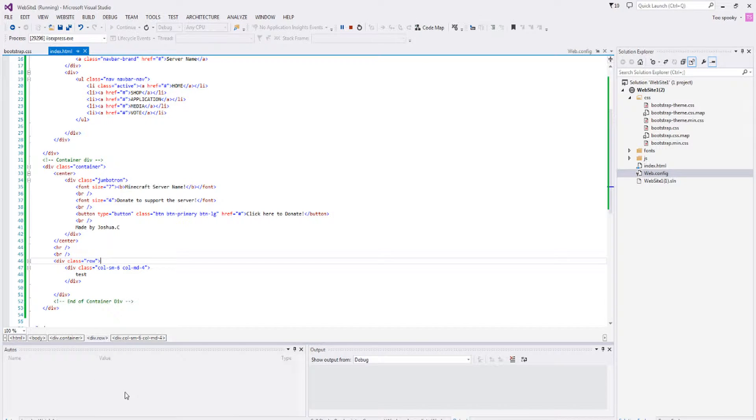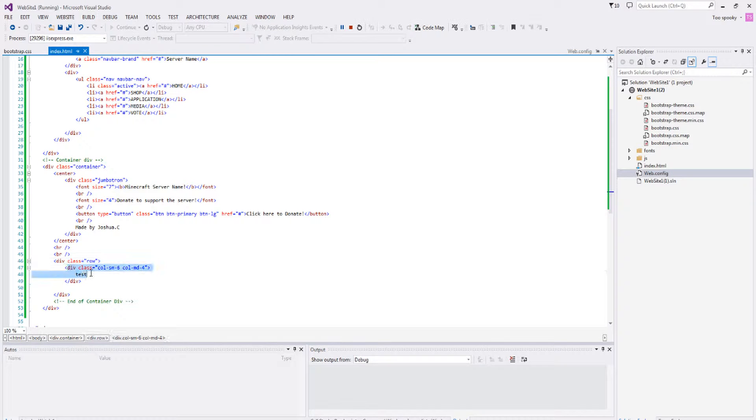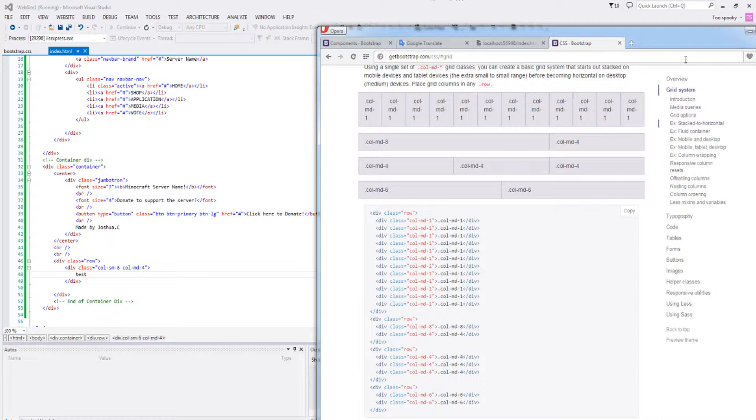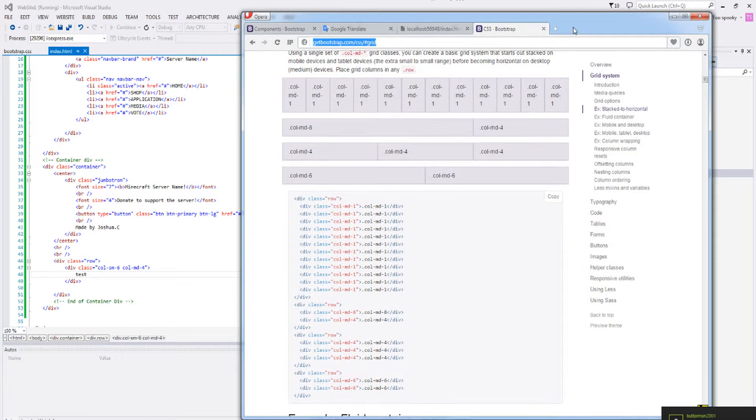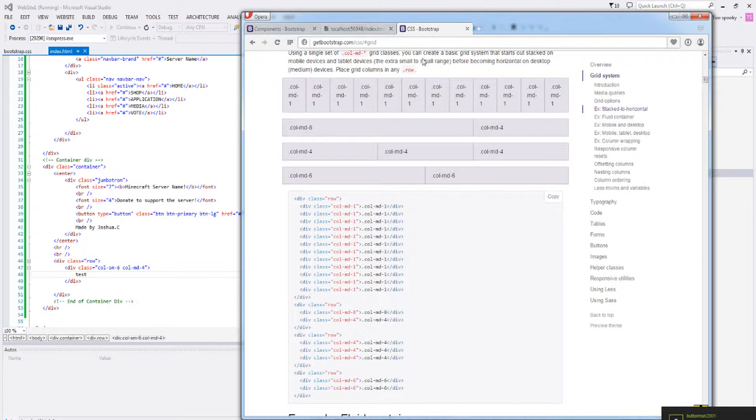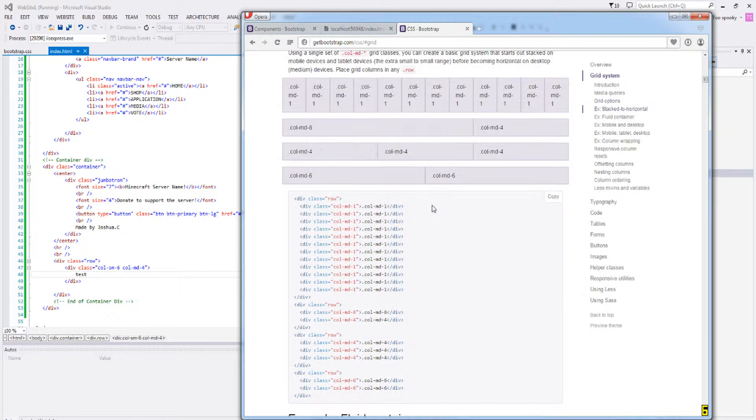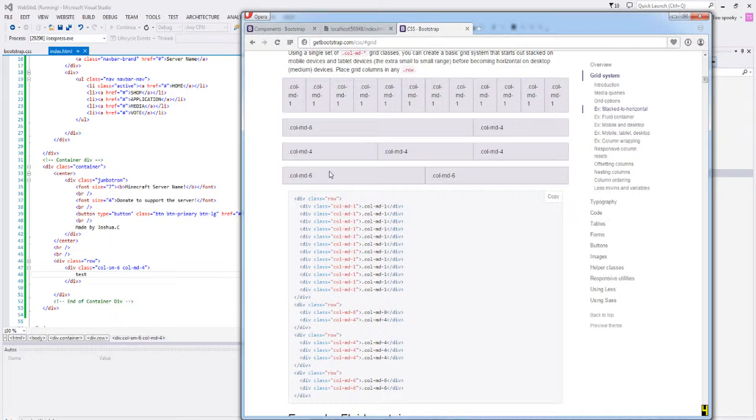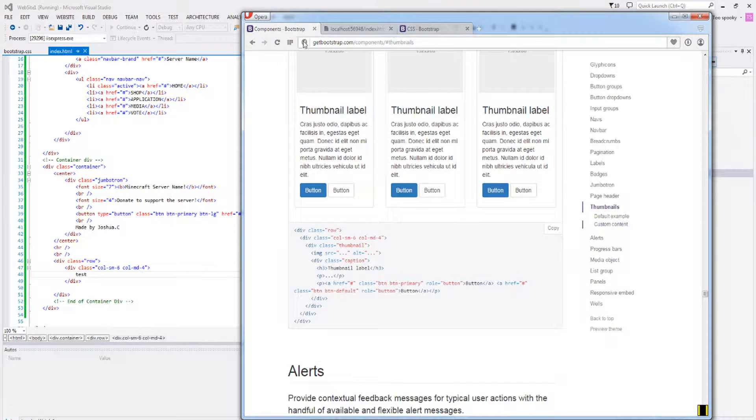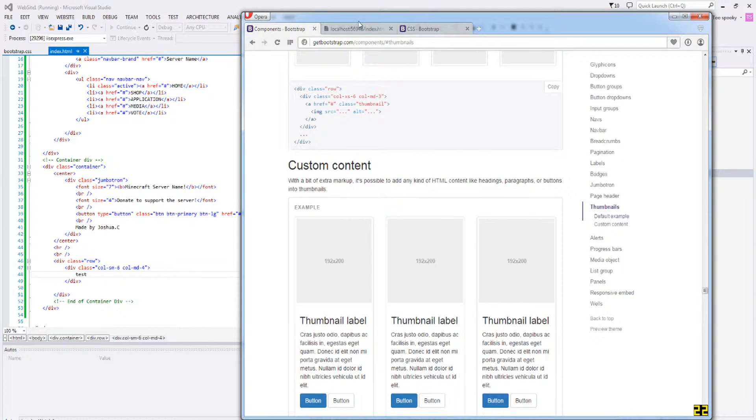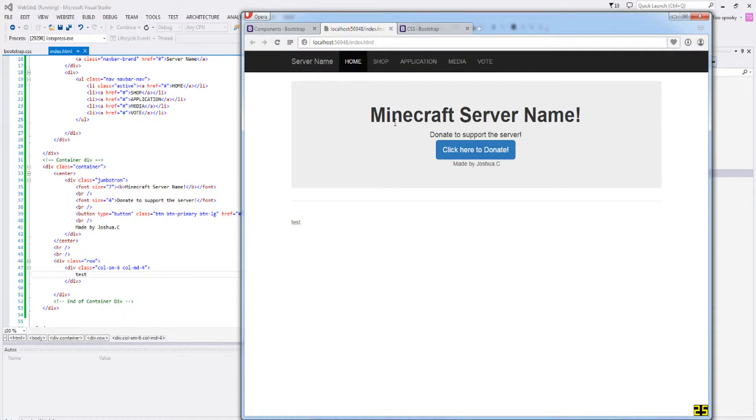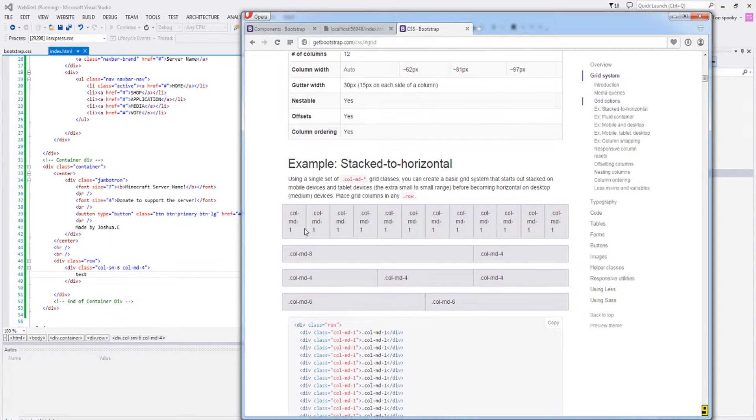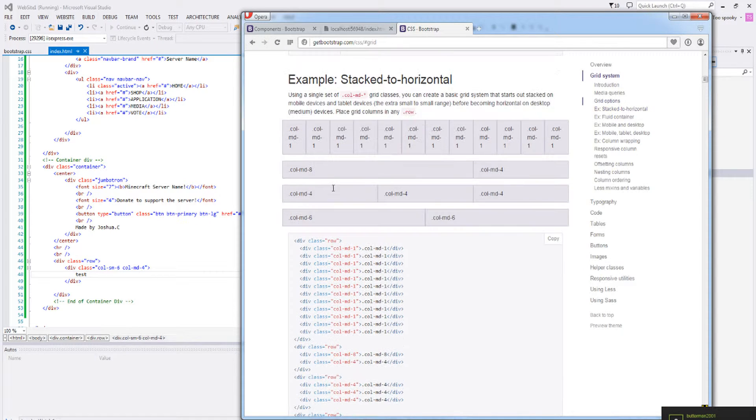So what this does is Bootstrap has this amazing thing—you guys can check this out. I already have the page on here. We're calling these columns. These columns are really good to have actually. You want these columns; you don't want to skip out on these. It's going to make your website look good.